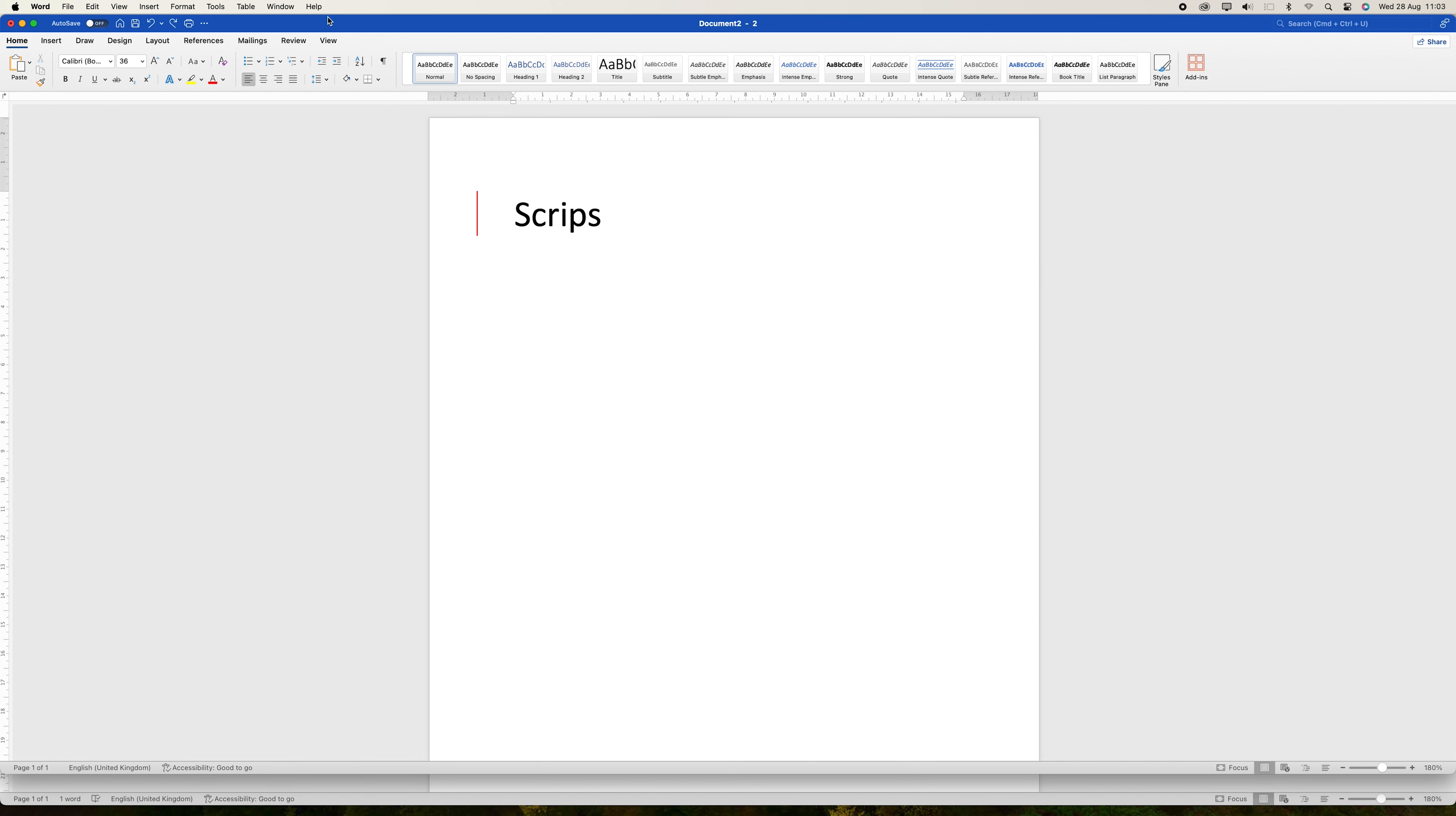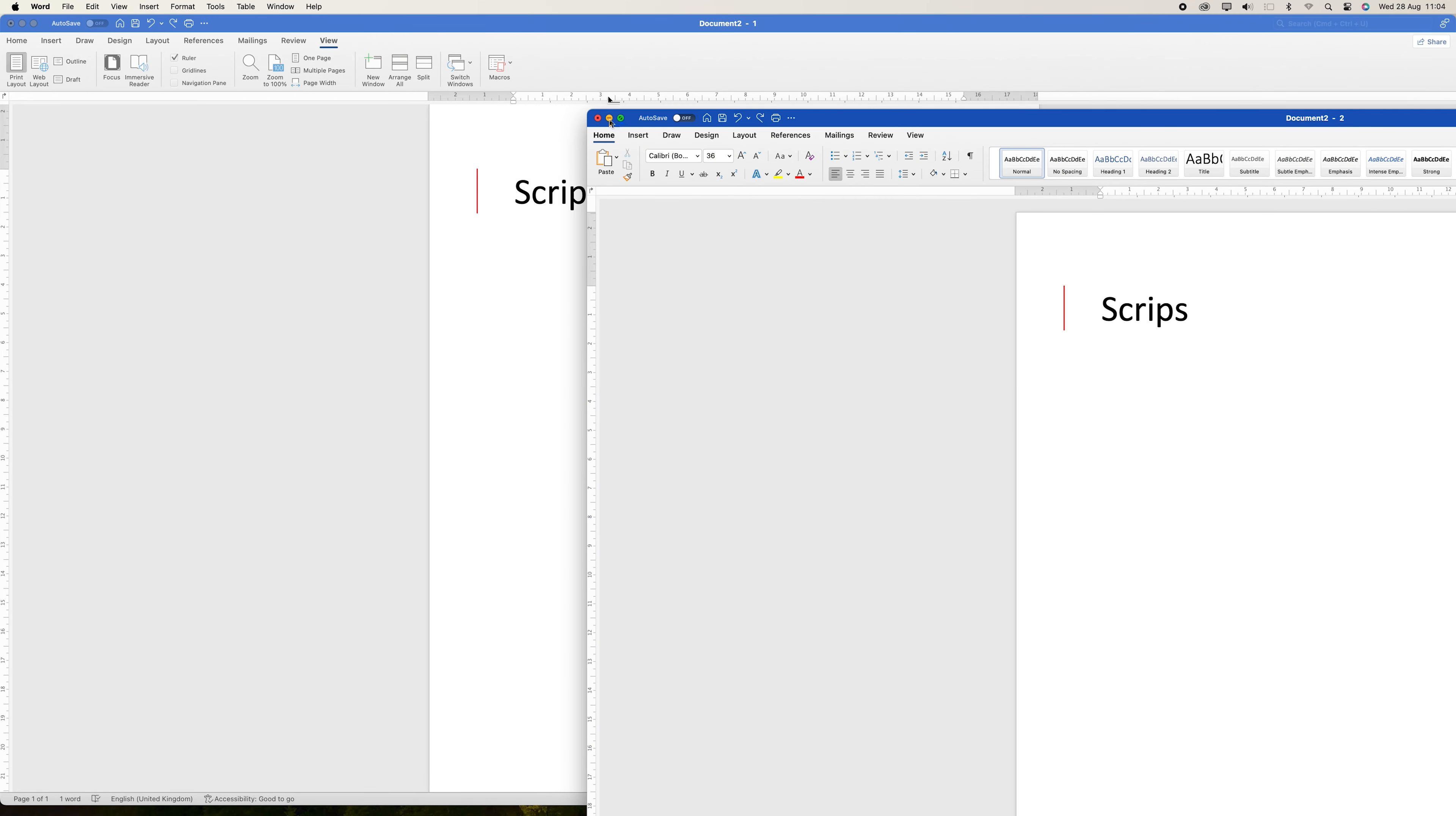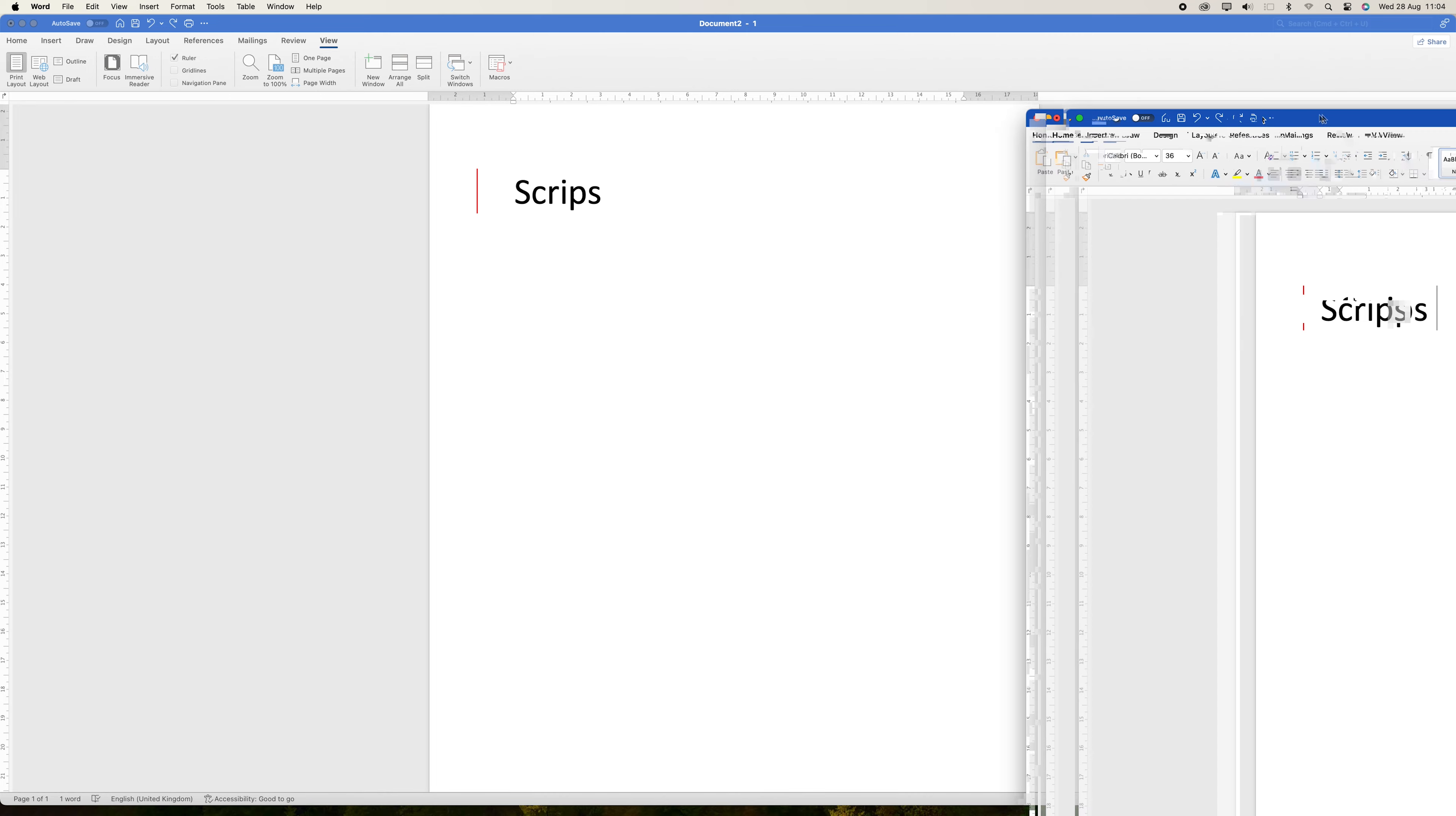Both windows are linked to the same document file, so any changes you make in one window are automatically reflected in the other. You can arrange these windows side by side or on different monitors for easier comparison and multitasking.